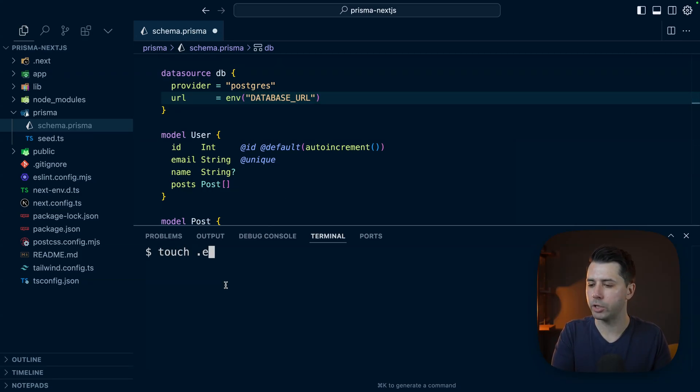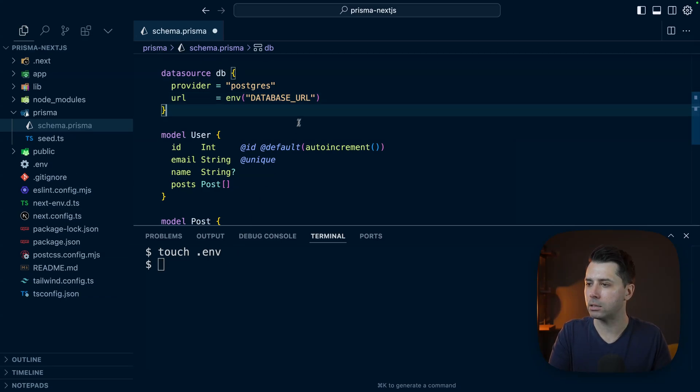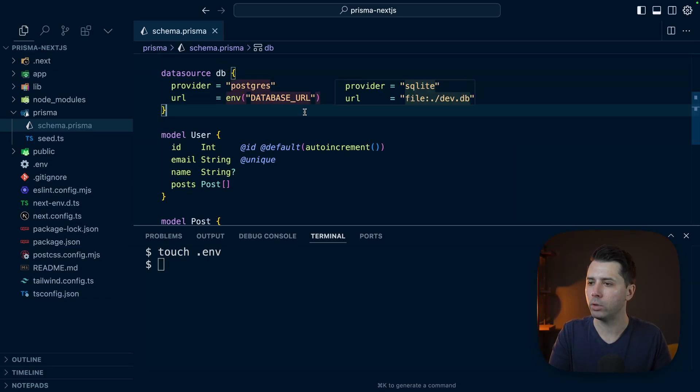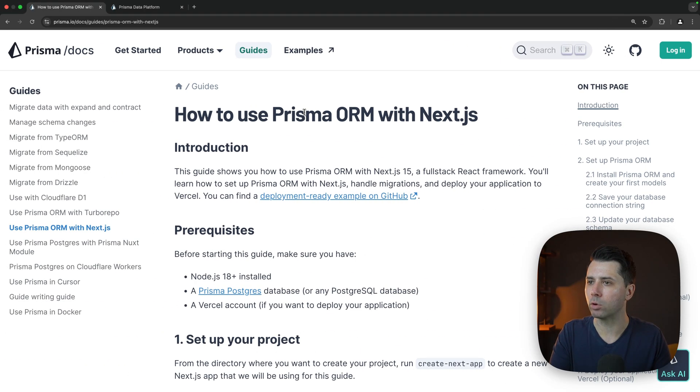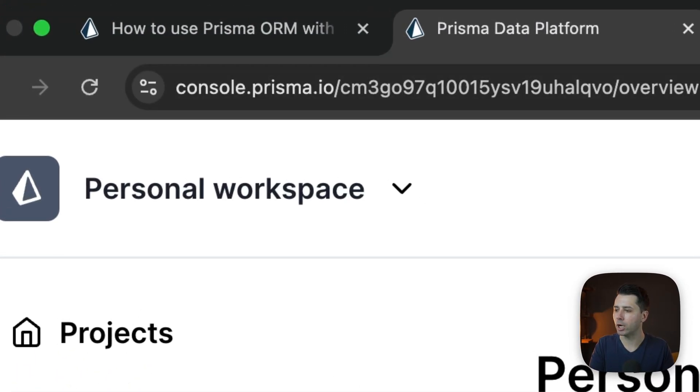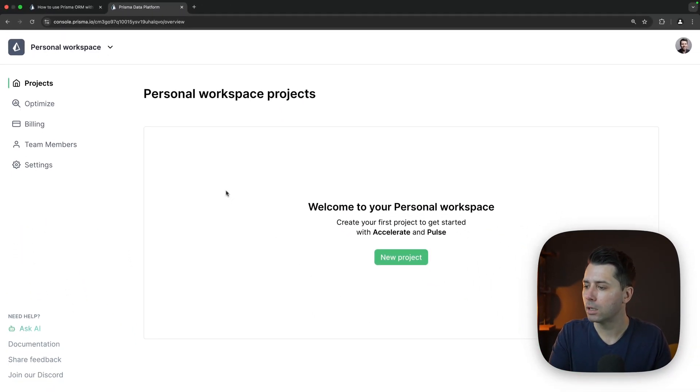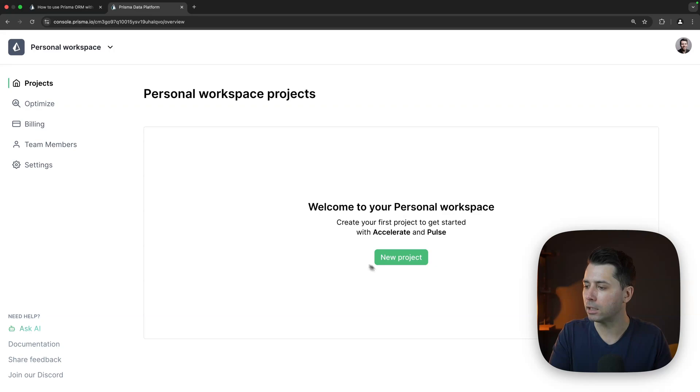We can do touch .env. Now let's save the schema and we'll head over to the Prisma data platform. Over here at console.prisma.io, this is where we would set up our Prisma Postgres database.